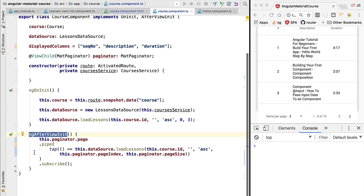Now that we have understood and fixed our problem, let's continue the implementation of our data table. We are going to be implementing server-side sorting.